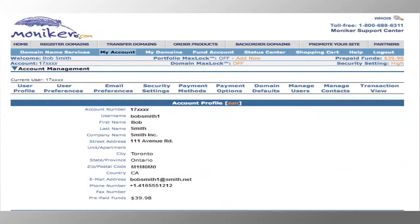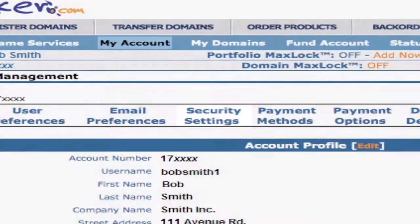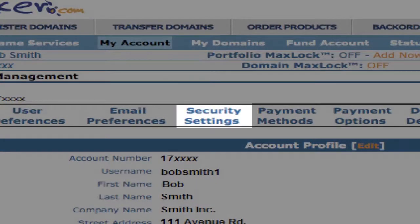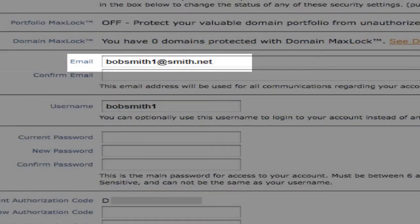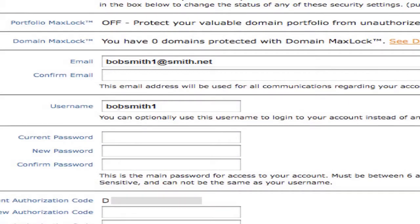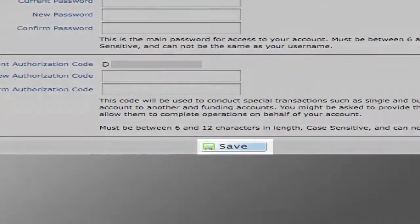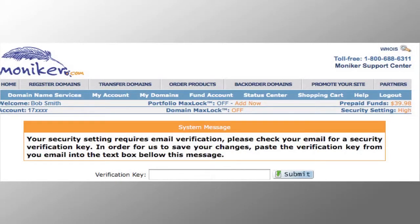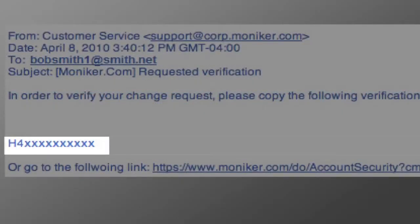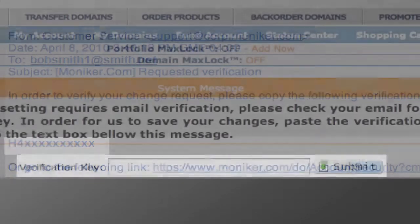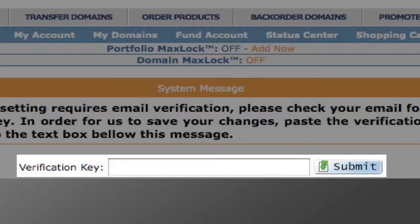Next, from the account profile page, click on Security Settings. Review your email address and make any necessary changes. Click Save. You will be emailed a verification key. Keep the original browser window open, retrieve the key from your email account, and then add it to the verification key text box. Click Submit.